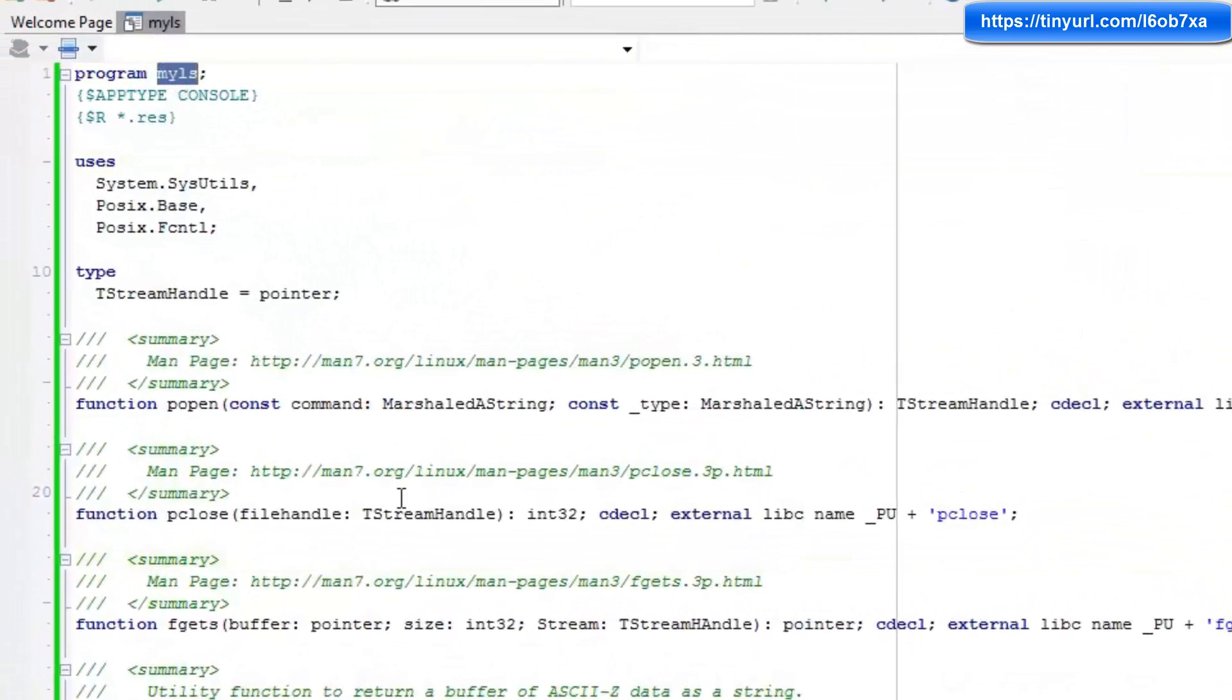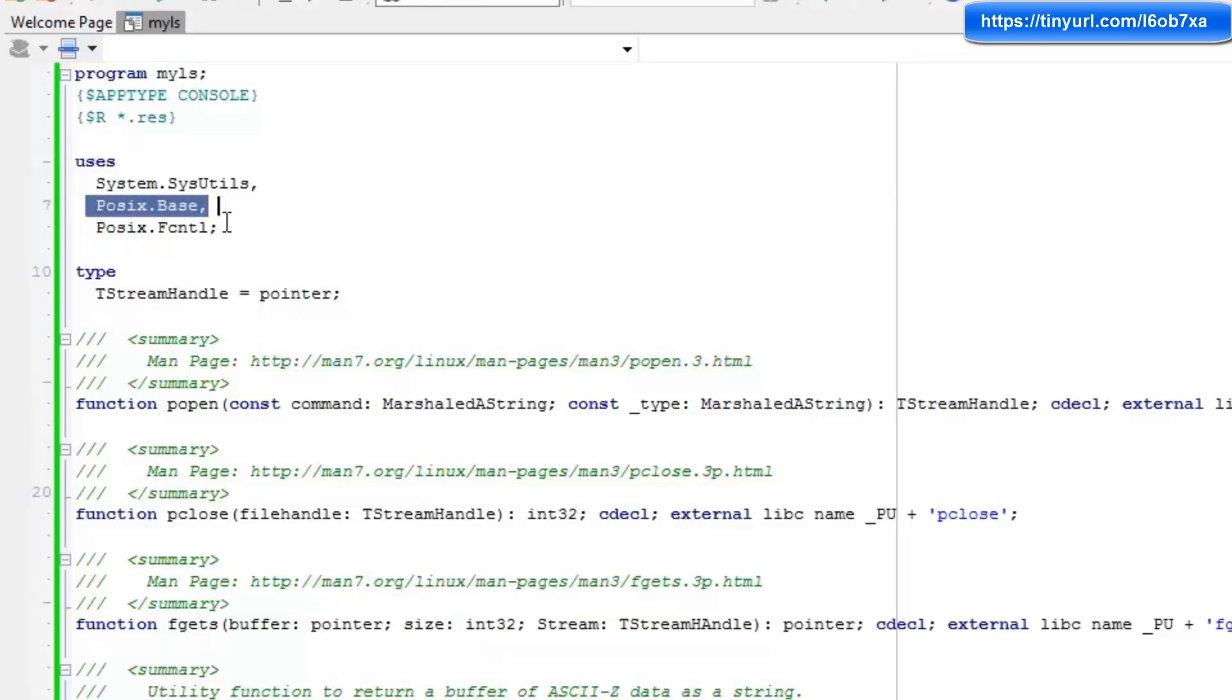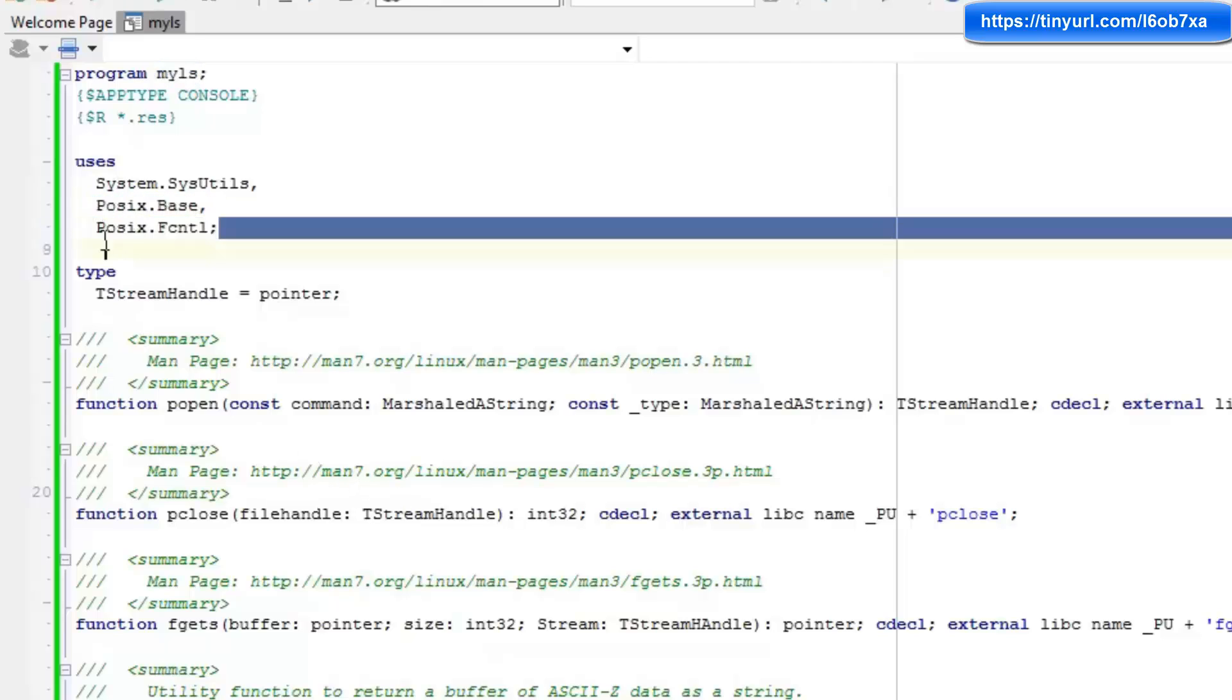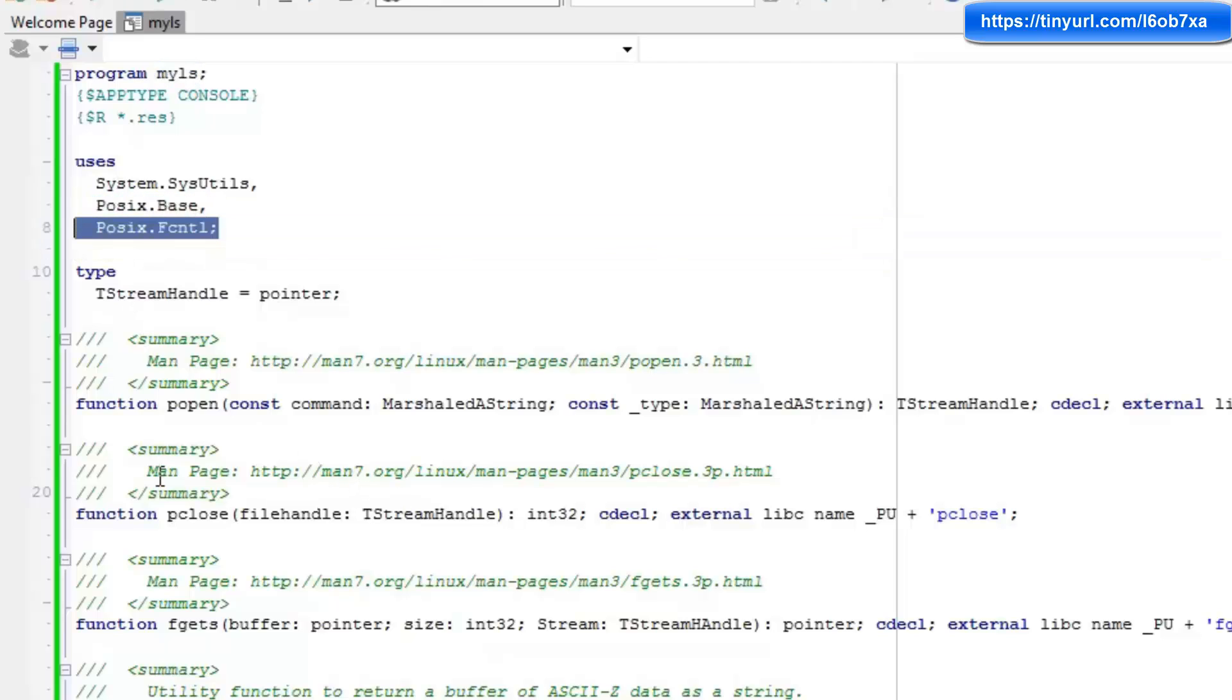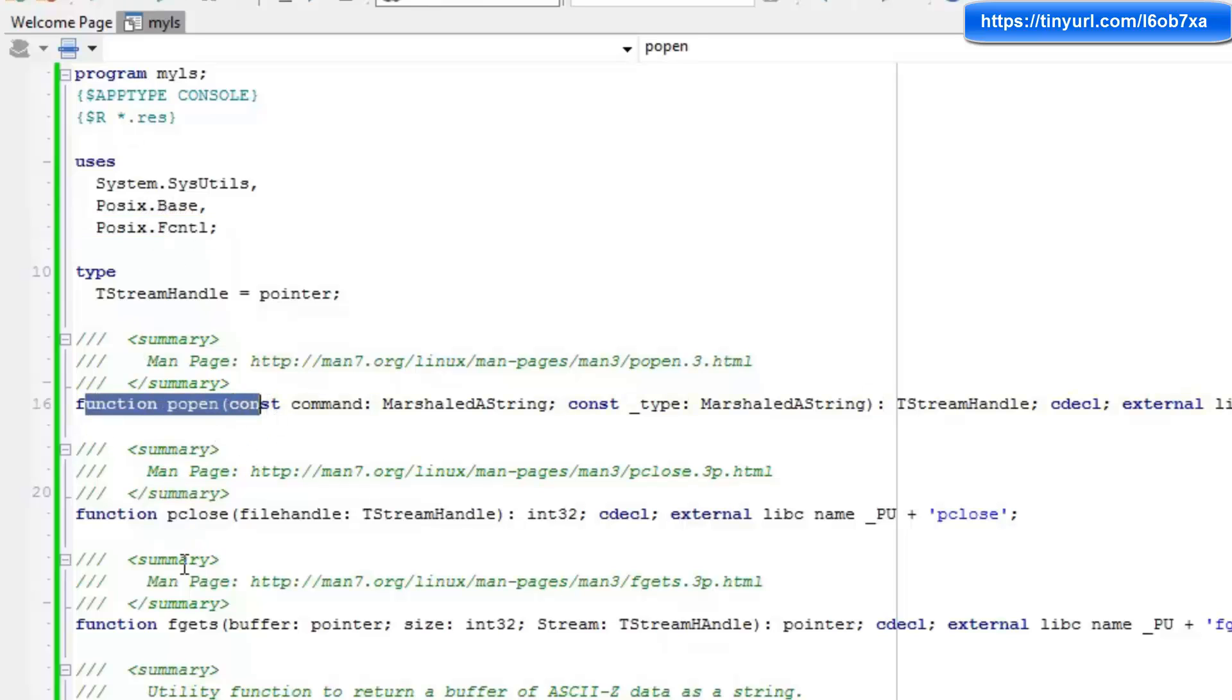I'm calling my program MyLS. So what I'm going to do with this is clone the LS instruction from Linux command line. I'm including the POSIX base and POSIX F control units. These contain certain types that I need when I'm importing the popen and pclose functions.